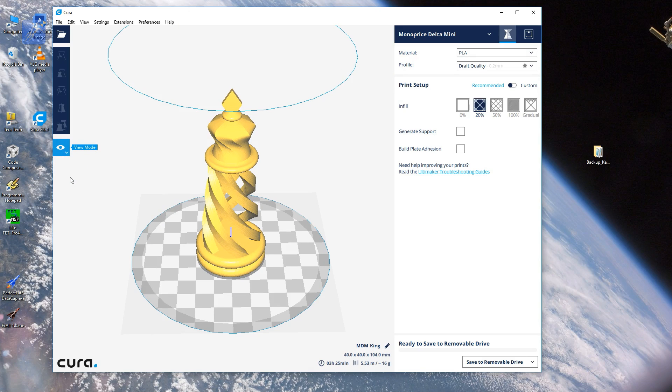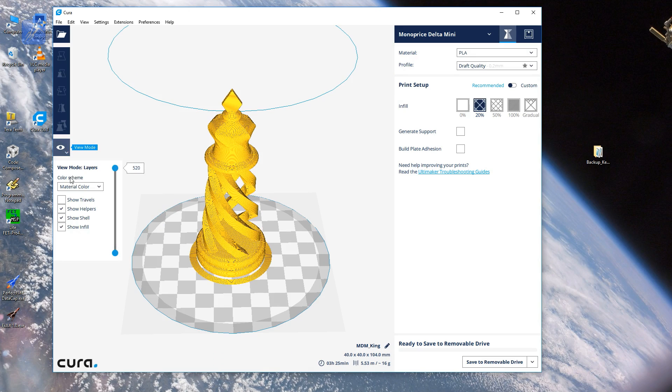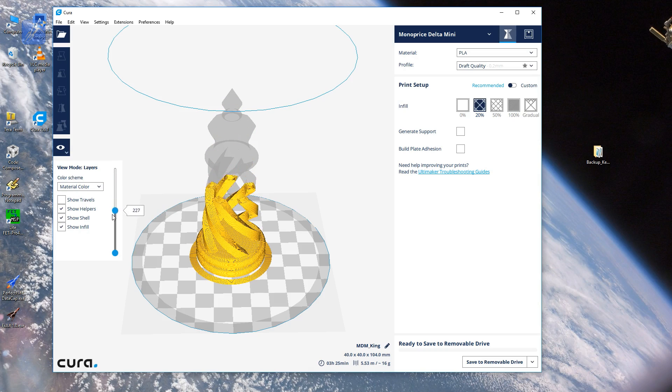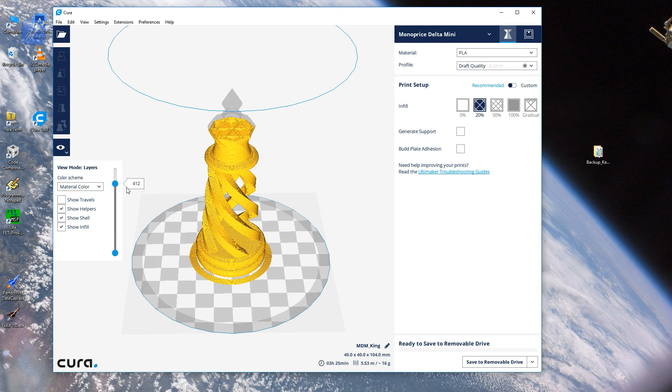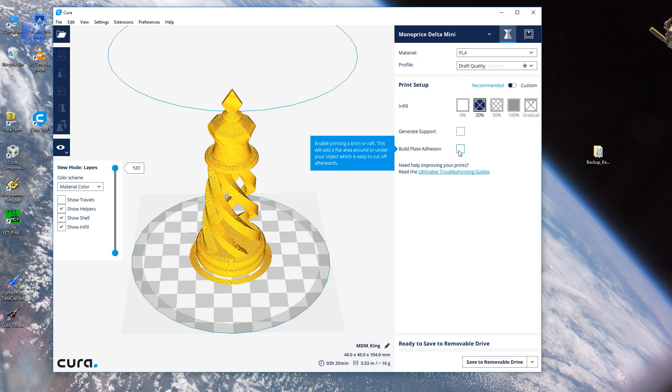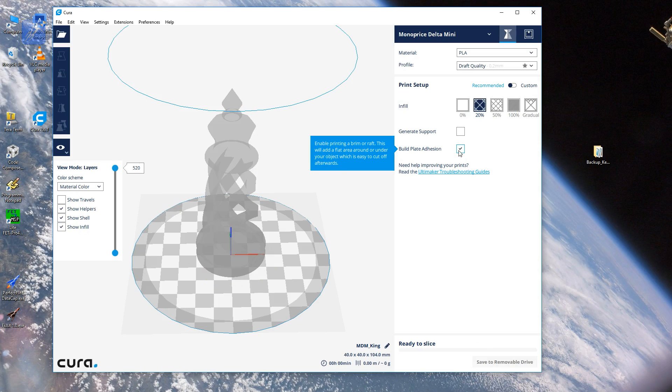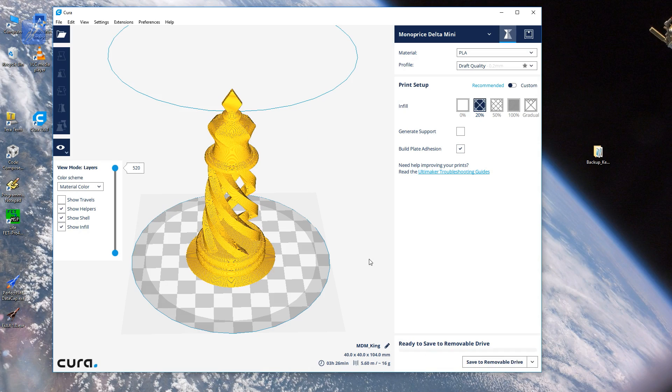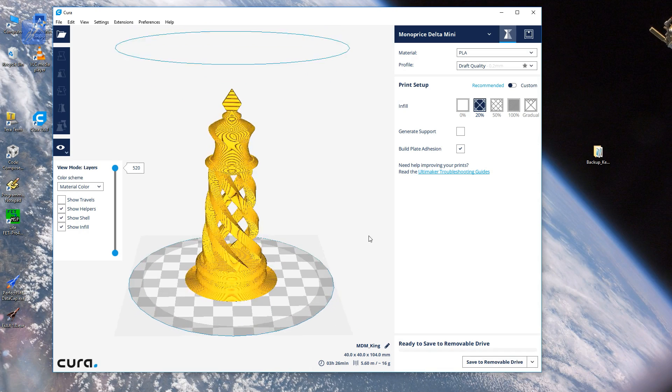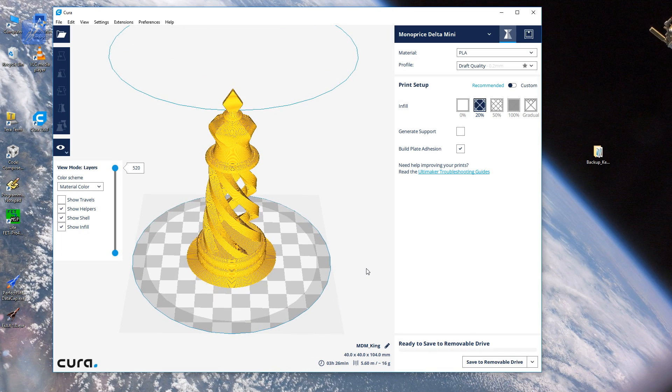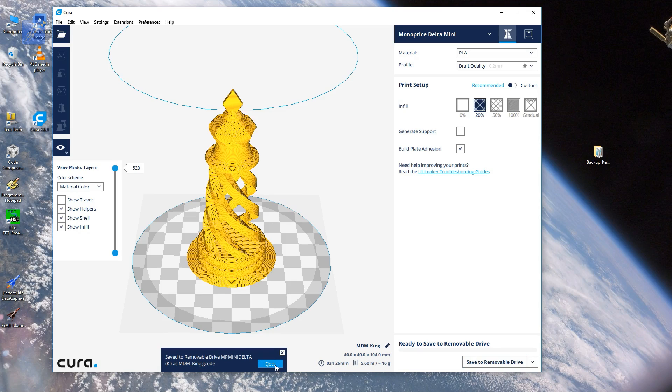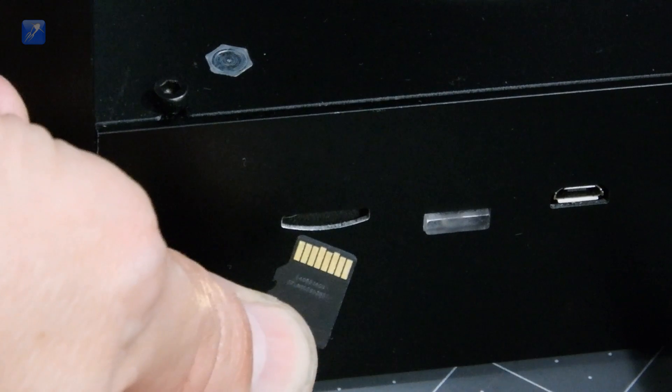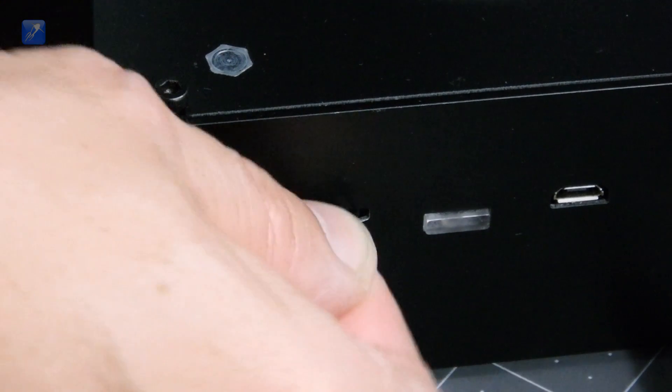The slicing program is where you will set up the parameters that tell the printer the resolution and speed which you want to print the object at, which will affect the quality and appearance of the finished part. The slicing program will convert the model file into a g-code file that the printer uses to print the object. To print the file in standalone mode, you will transfer the file to the SD card and then load that into the Mini Delta. From there, you can start the print.